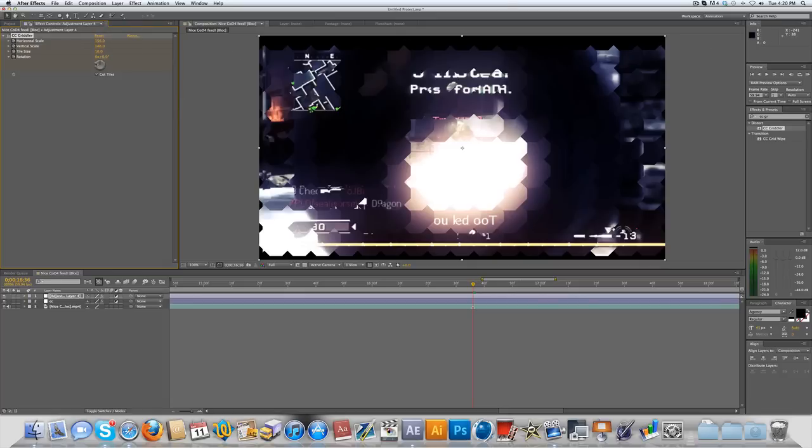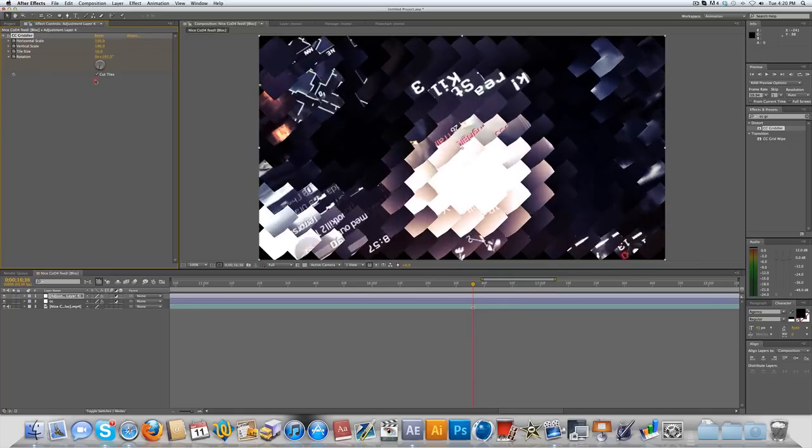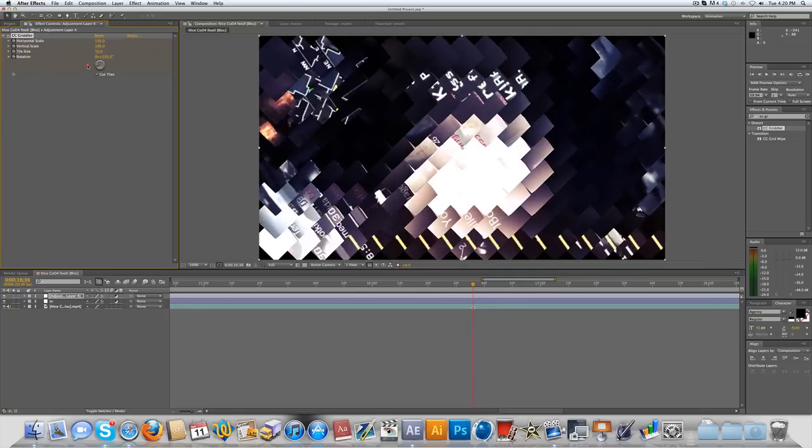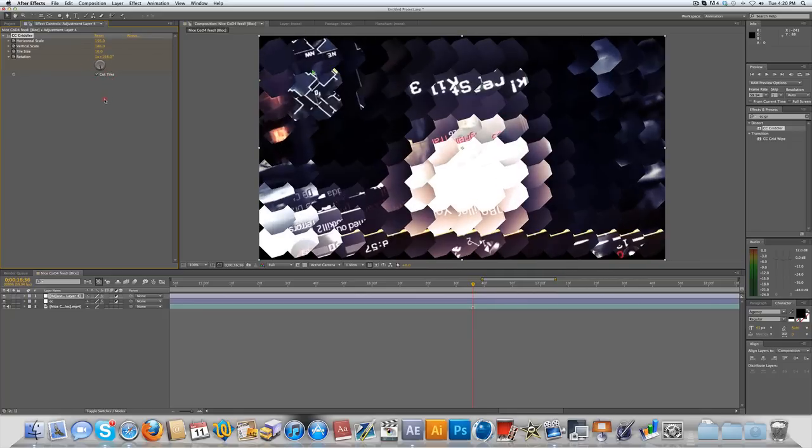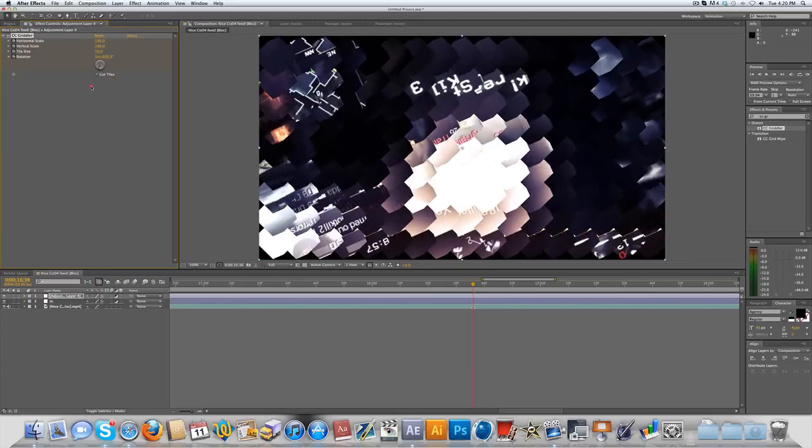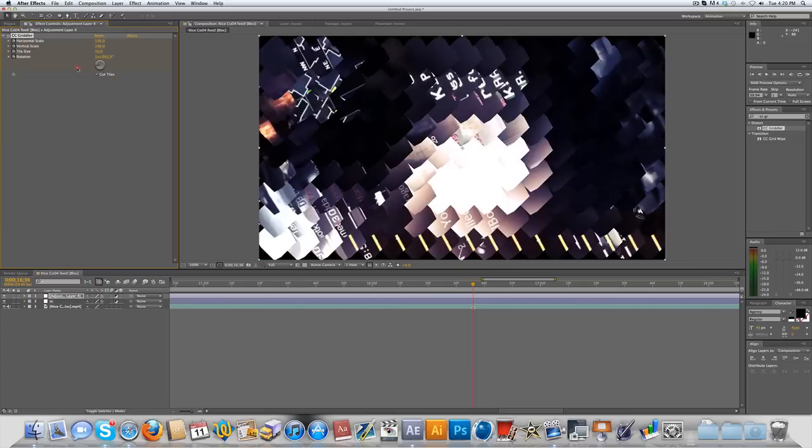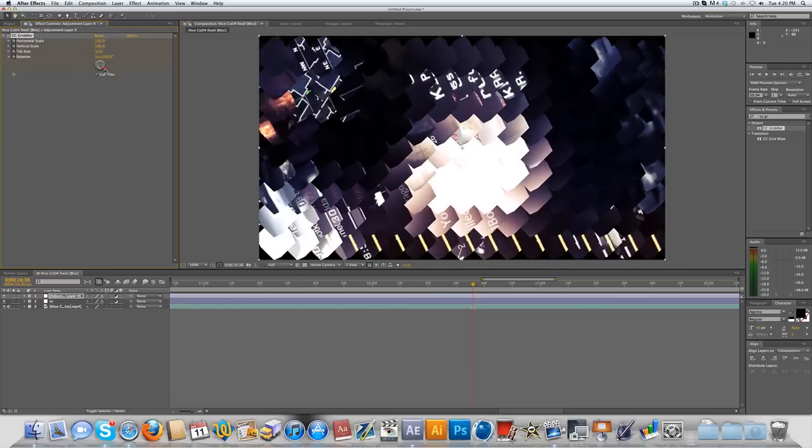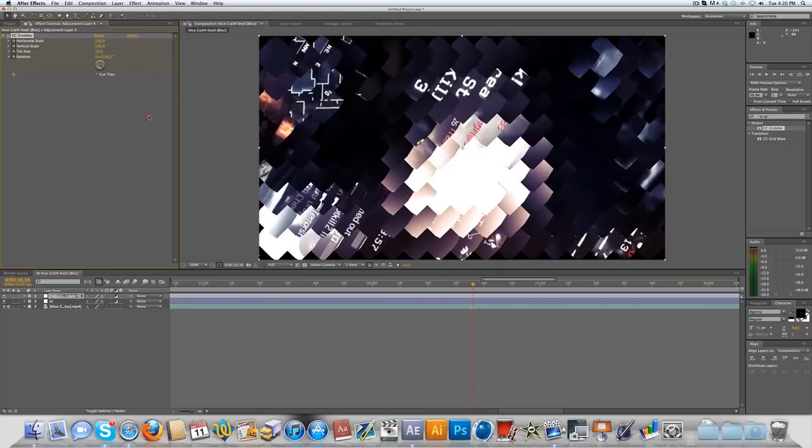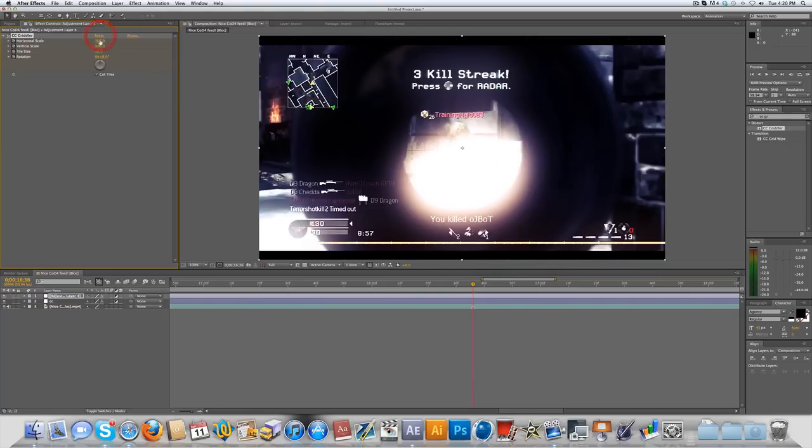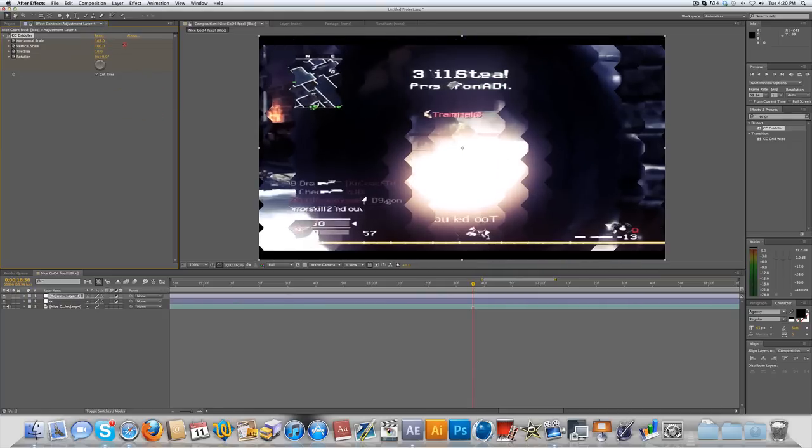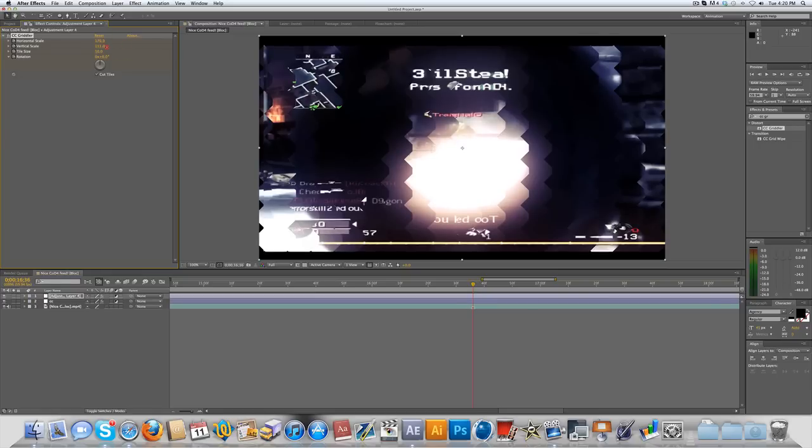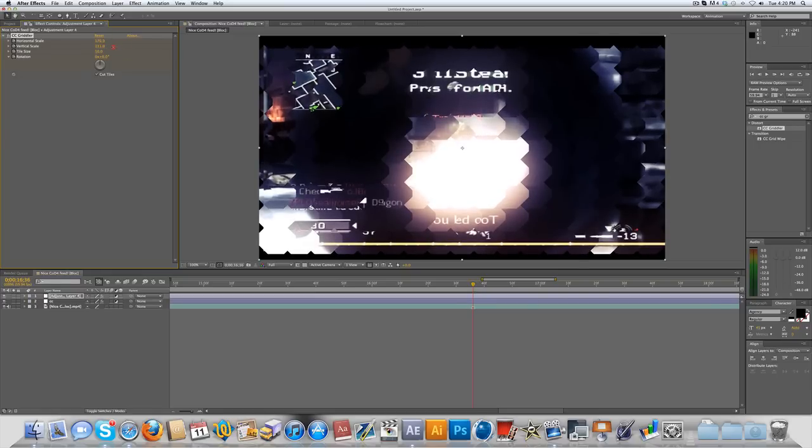You can also change the rotation which changes the rotation of the clip in each tile automatically, so it kind of looks really distorted. I wouldn't suggest this but it's always a possibility if you want to. I'm gonna move mine to around 170 in the horizontal and about 130 in the vertical.